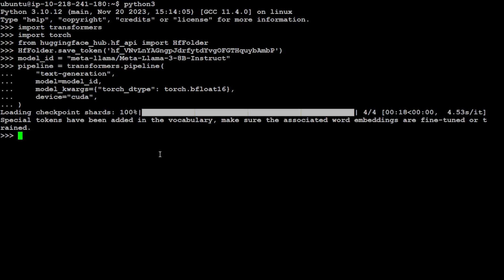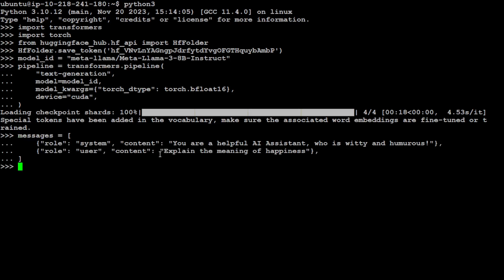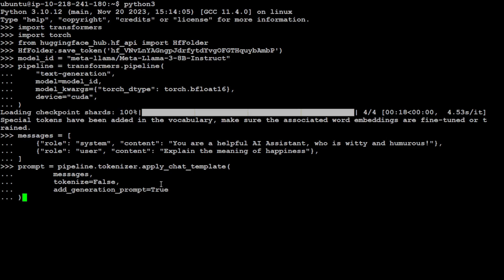Now let me give it the message template. There's a system one where I'm telling it 'you are a helpful AI assistant who is witty and humorous,' and the user is asking 'explain the meaning of happiness.' Let's put it in the tokenizer.